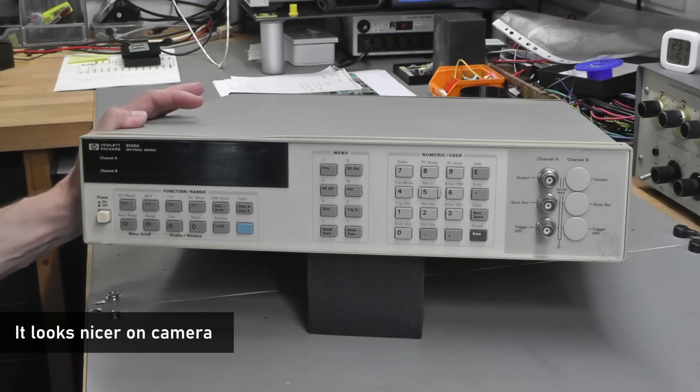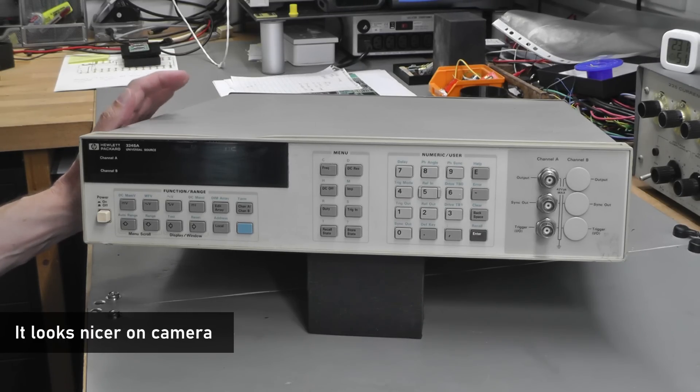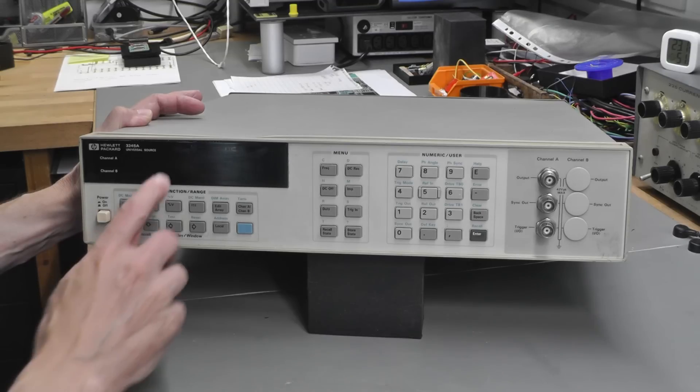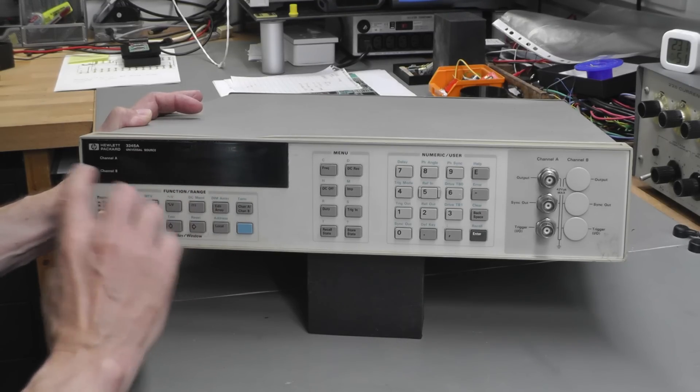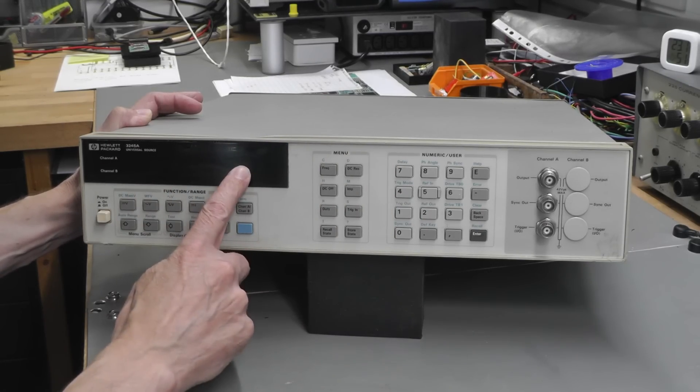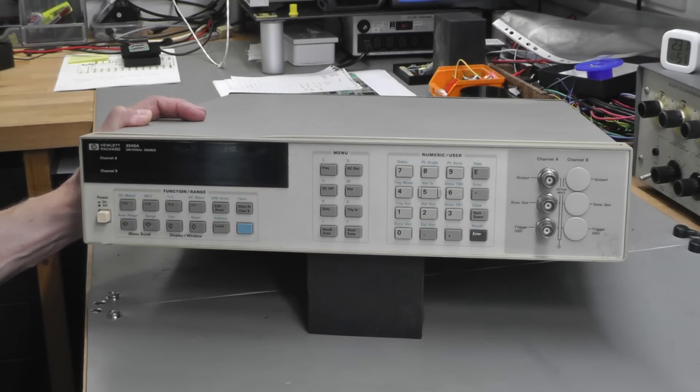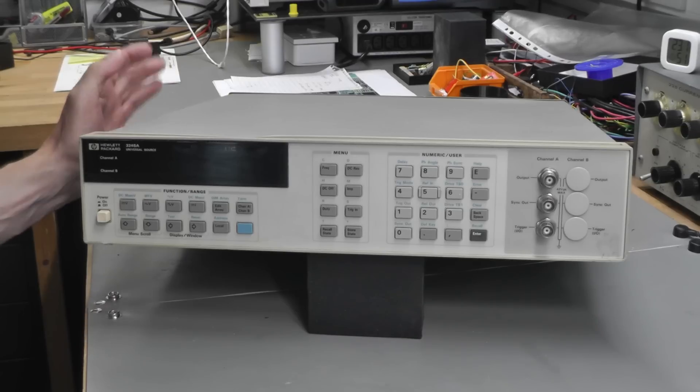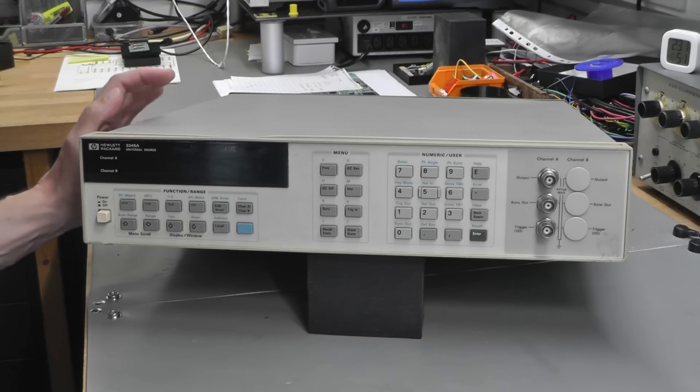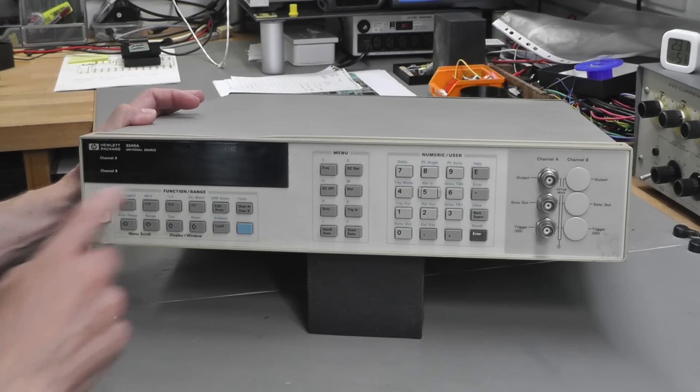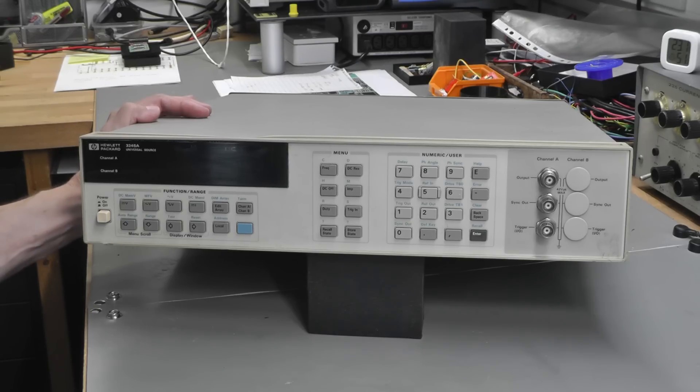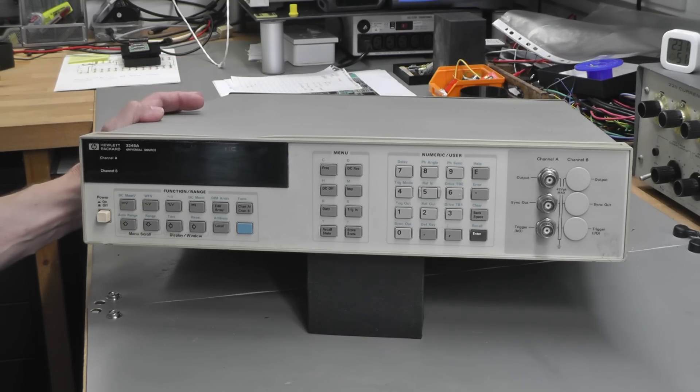I got it off eBay and it was advertised as a working unit. However, when I looked at the photographs on the ad, there was an error on the display. It was actually powered up but showing an error. I contacted the seller and said, look, you're selling this as working but it's got an error. I pointed out the error to them and as a result managed to get quite a bit of discount.